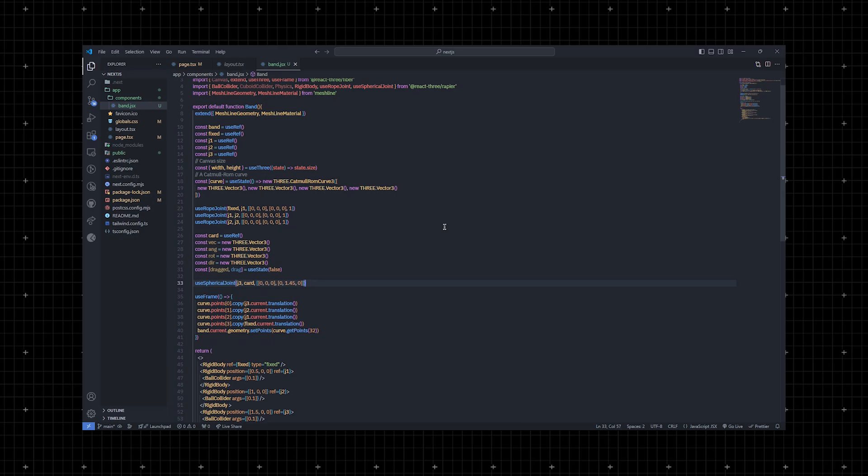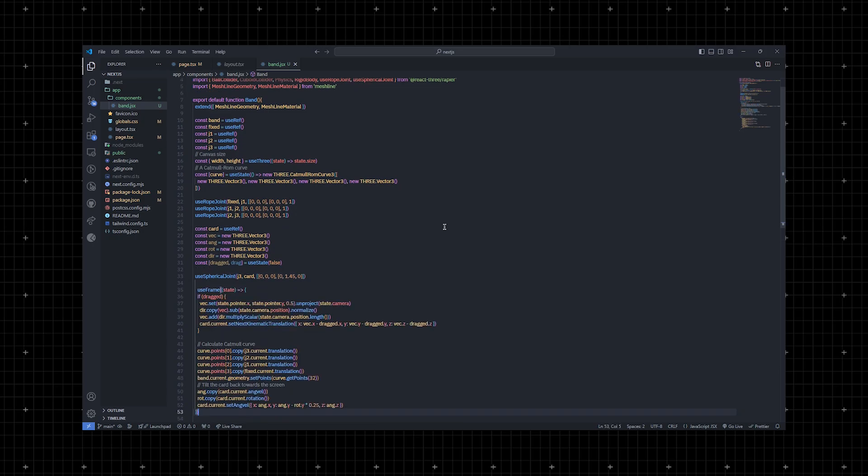Rapier offers a few rigid body types like fixed, dynamic and kinematic position. The cord needs to be kinematic when dragged and dynamic when it's not. We'll later use pointer events to manage the drag state. Our previous useFrame hook now looks like this.